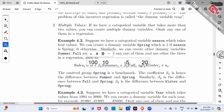Suppose alpha is 100 and beta one is positive 10. When you plug in zero, zero, zero for spring, sales equals simply alpha, which is $100. So for benchmark spring, sales is $100.